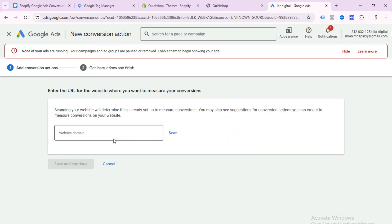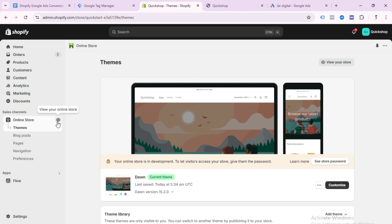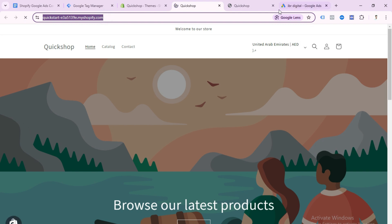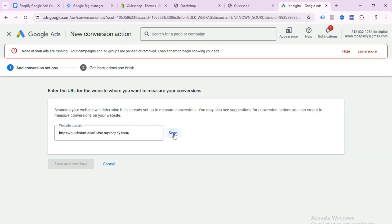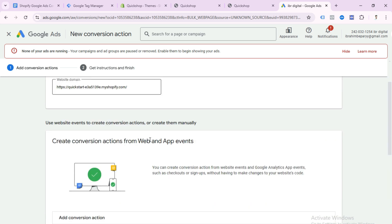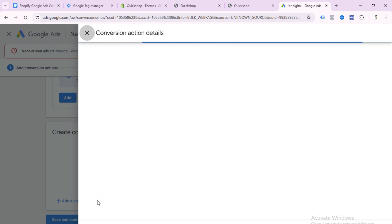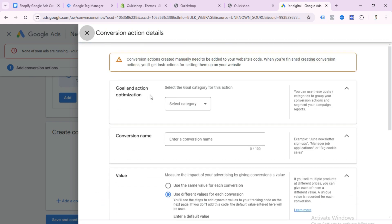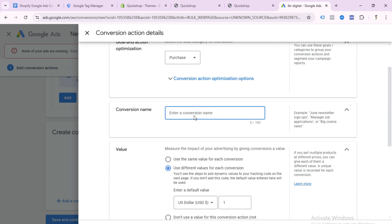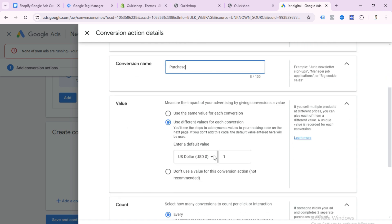Select Website and paste your website URL here. This is my test website for tutorial purposes — you should paste your main domain. Click Scan. After scanning, scroll down and click 'Add a conversion action manually.' Select the conversion category — since this is a purchase conversion, select Purchase. Write your conversion name; I write 'purchase' here.